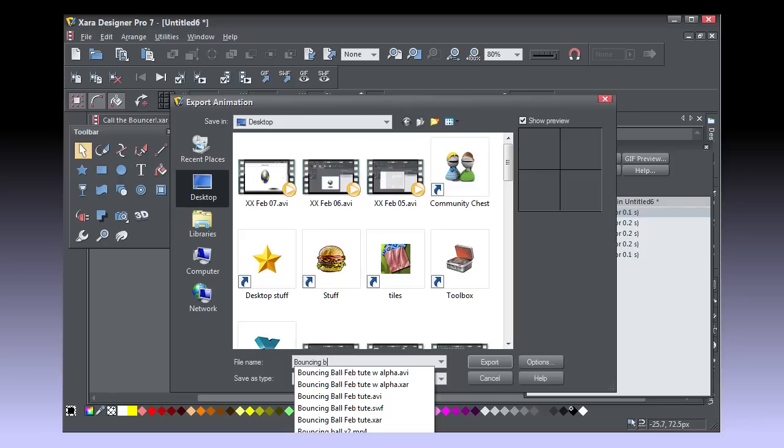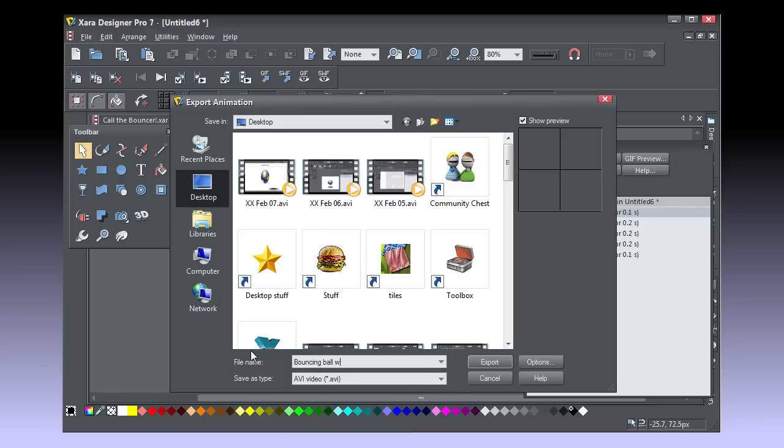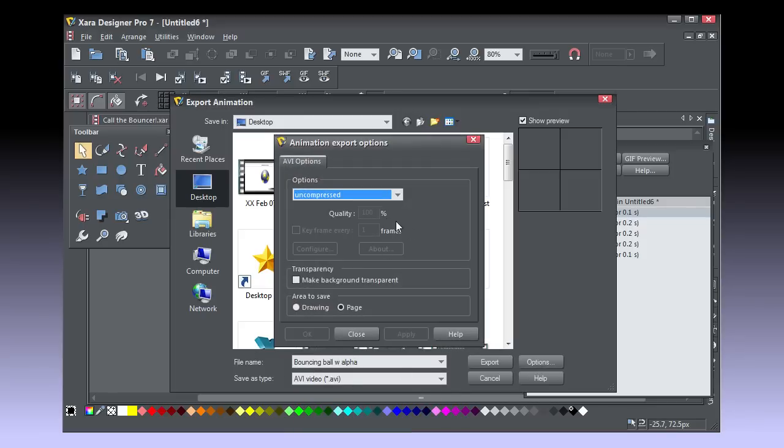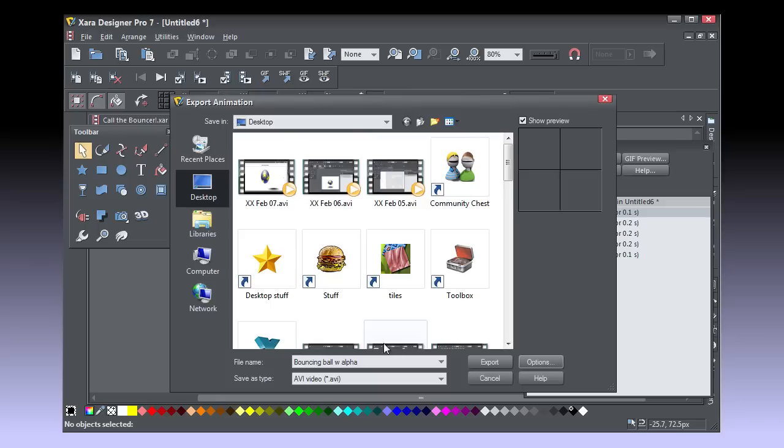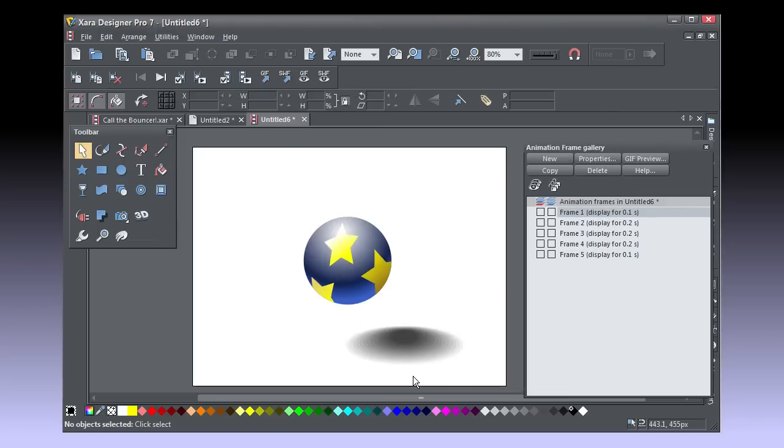So choose File, Export Animation, choose AVI from the Save as Type drop down list and then click Options. Choose Uncompressed because only uncompressed files can be saved with transparency. Click the Make Background Transparent checkbox, click Close, name the file, choose your destination and then click Export.